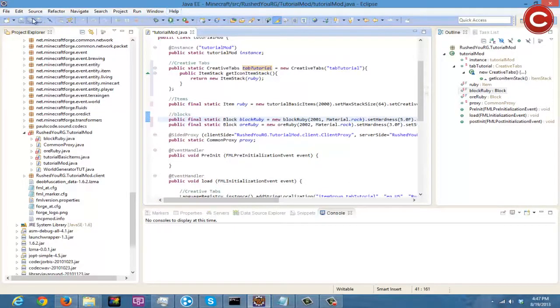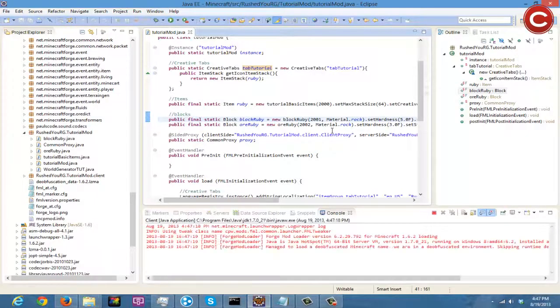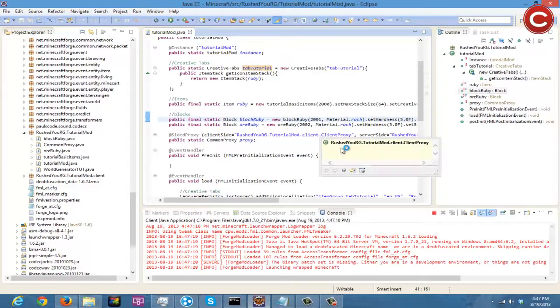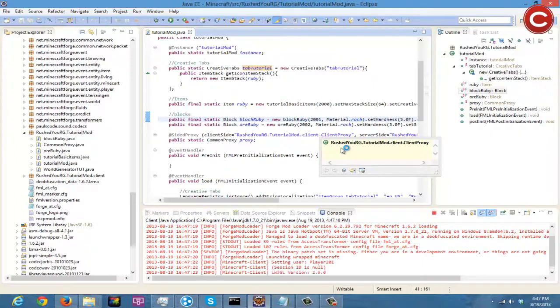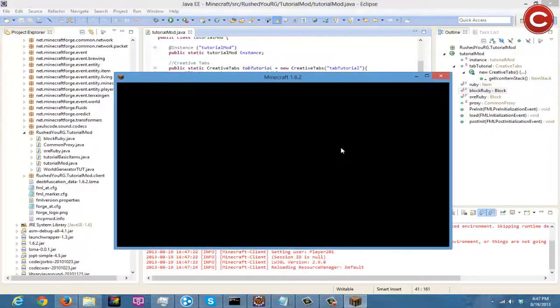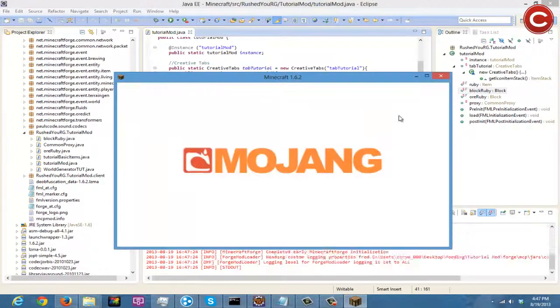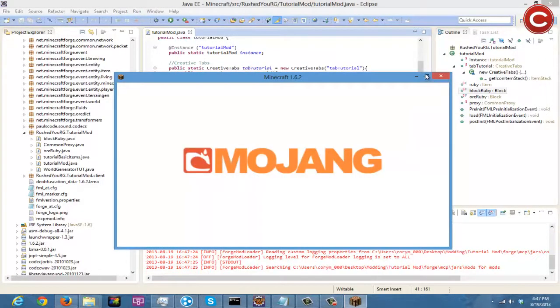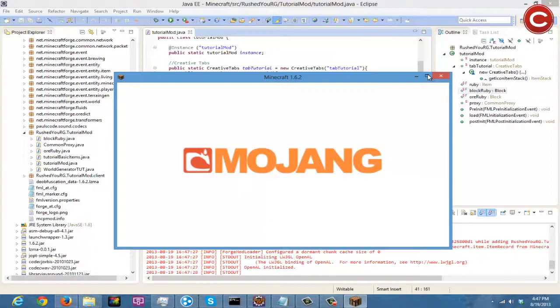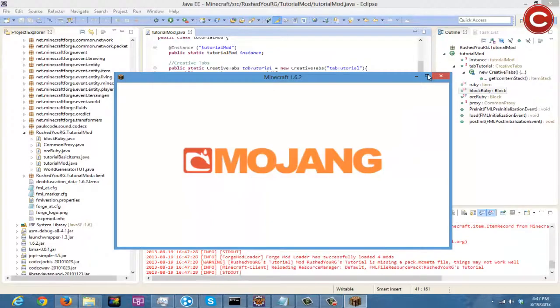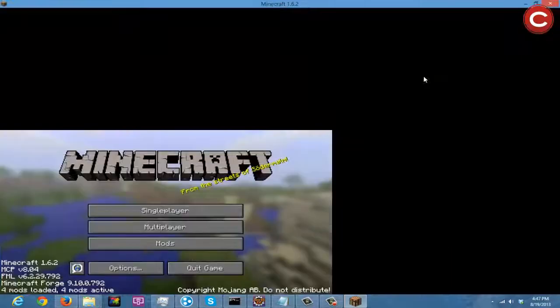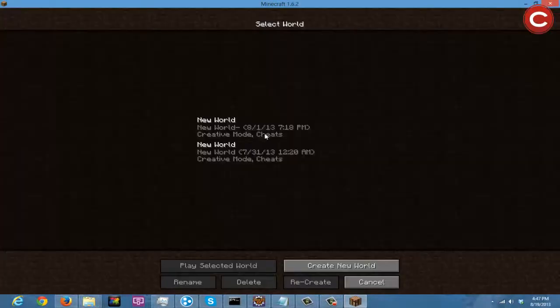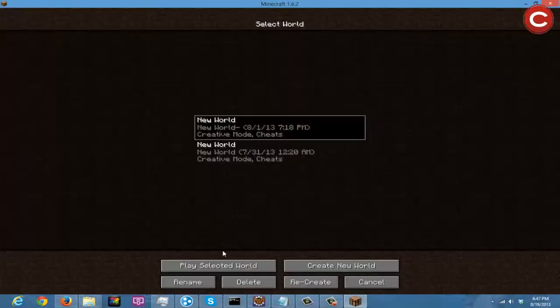Now we are just going to click Save and Run. It's going to run our game for us and it's going to load up all of our textures. Single player, just go into our creative world that we have.